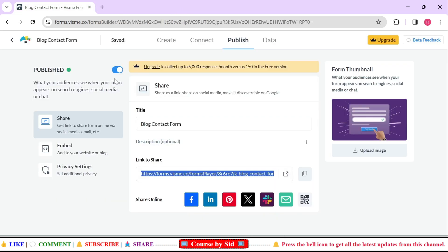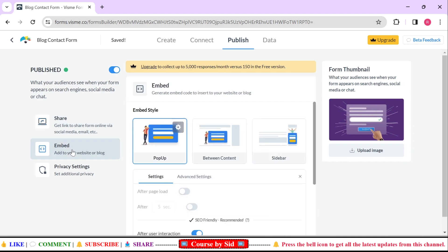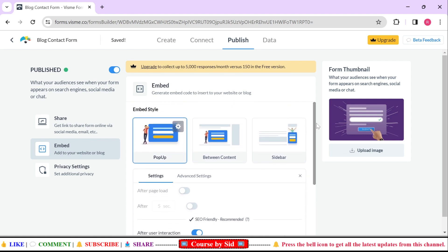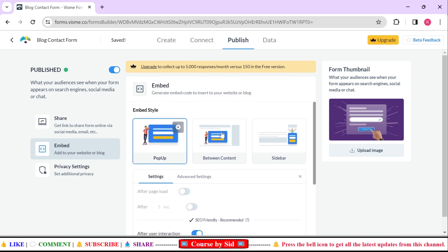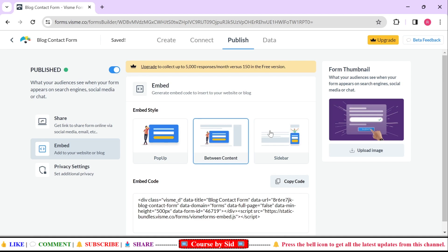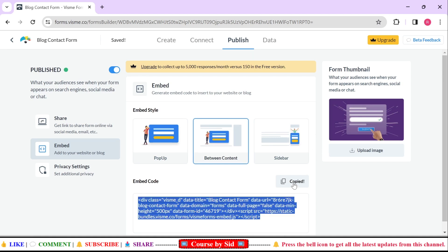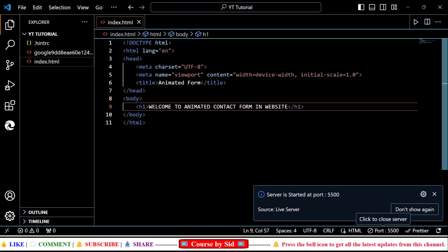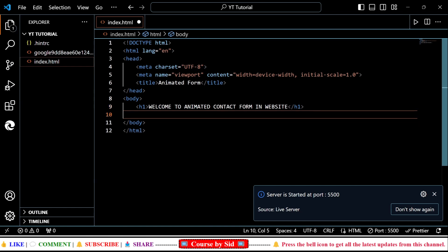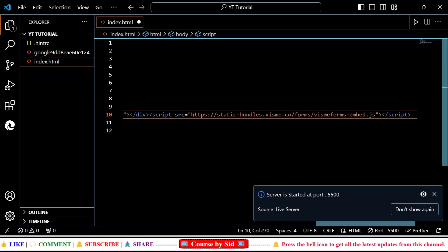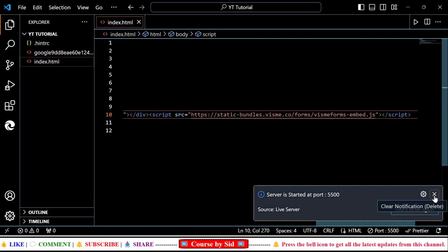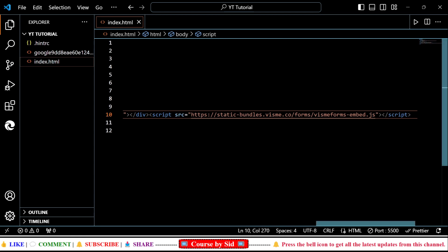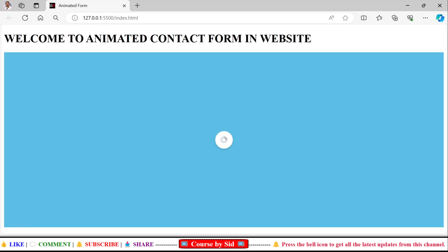Now our main objective is to use this contact form in our website. For that I'll click on this update option and here I'll select this embed content. I'll copy this code and I'll come back to my Visual Studio Code and just after this heading I'm going to paste this.